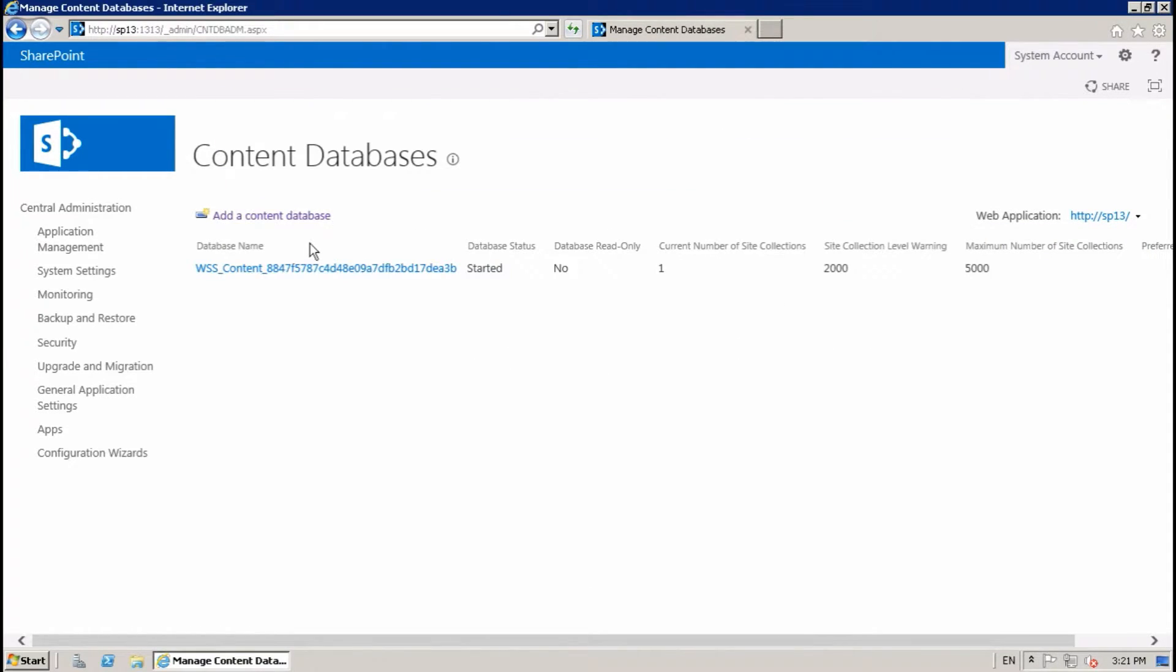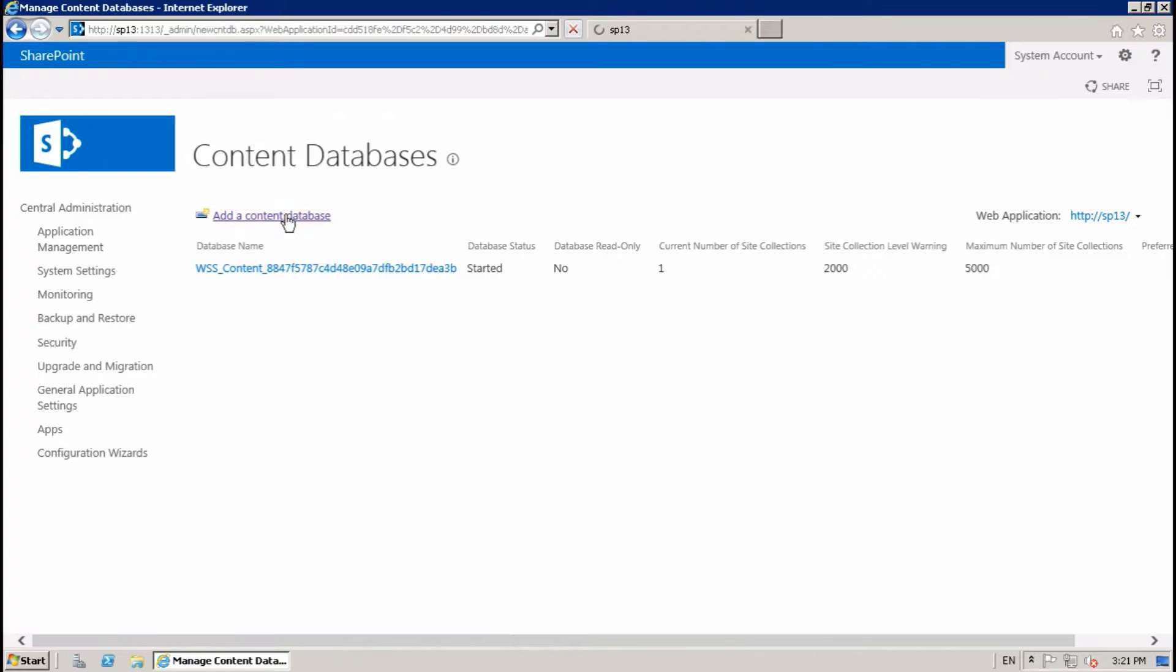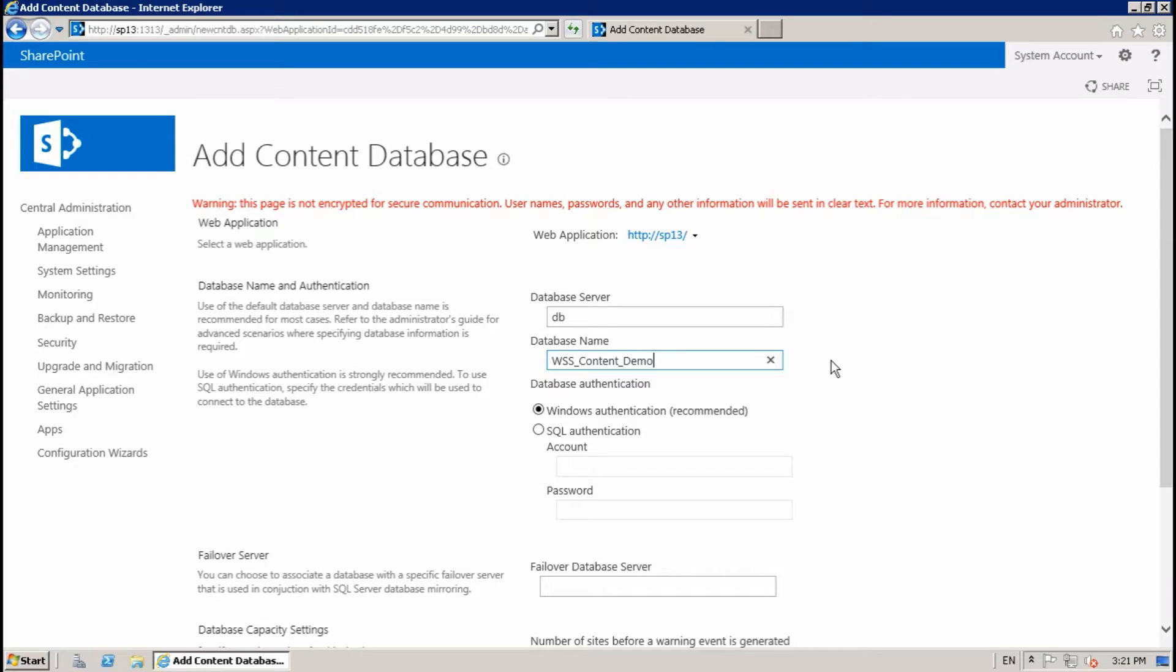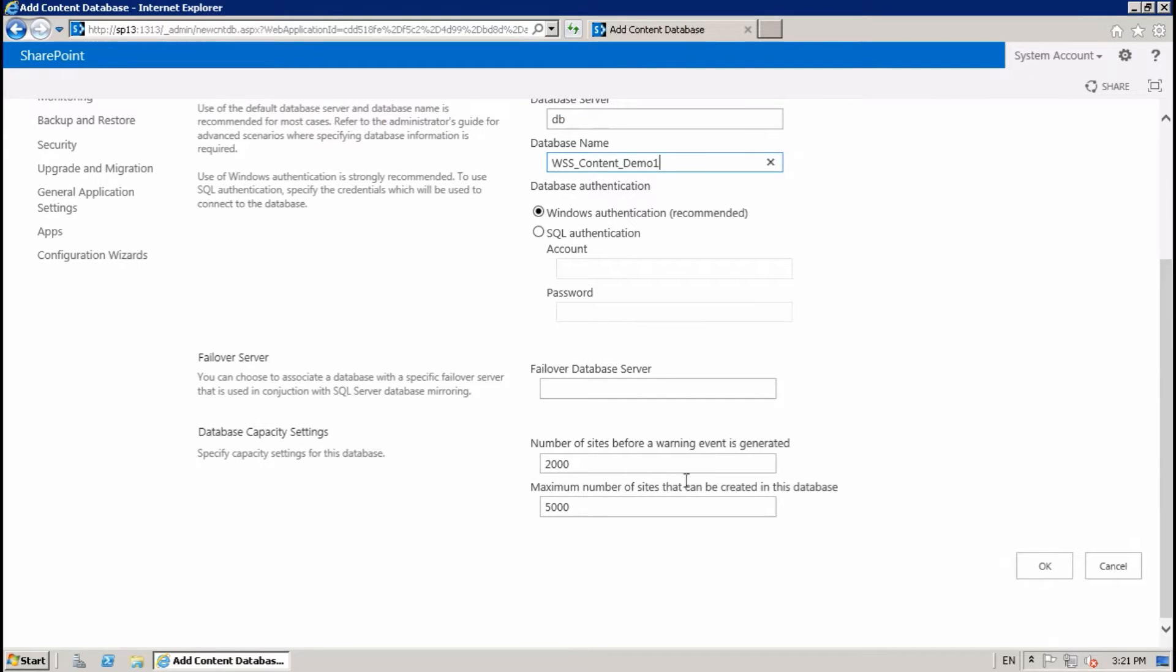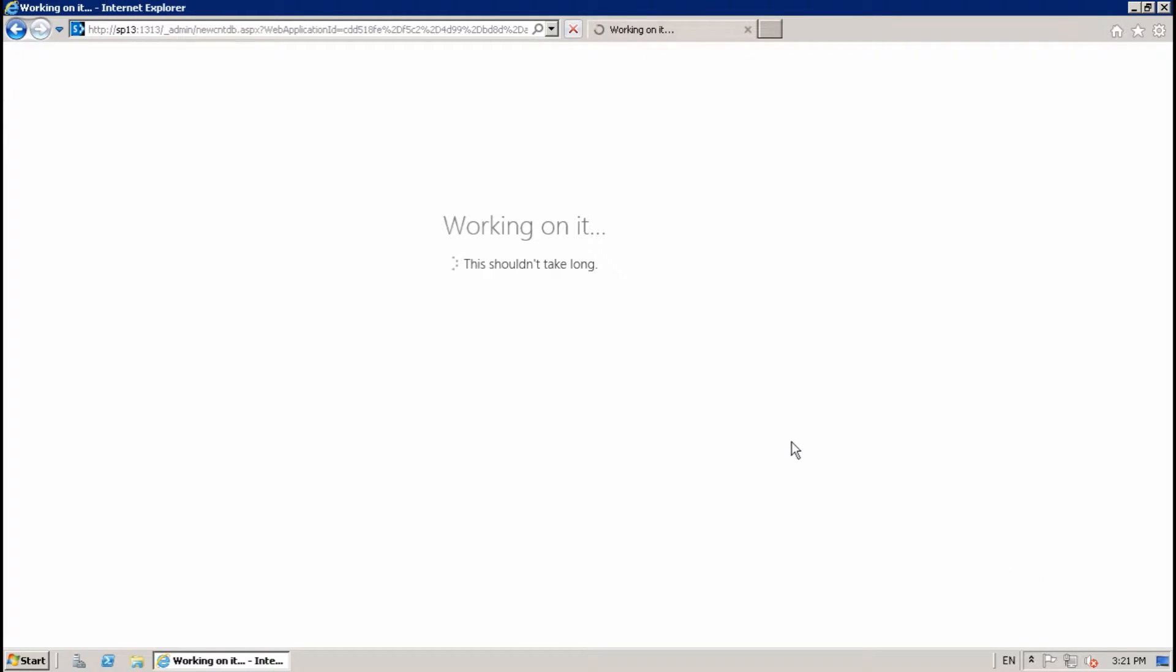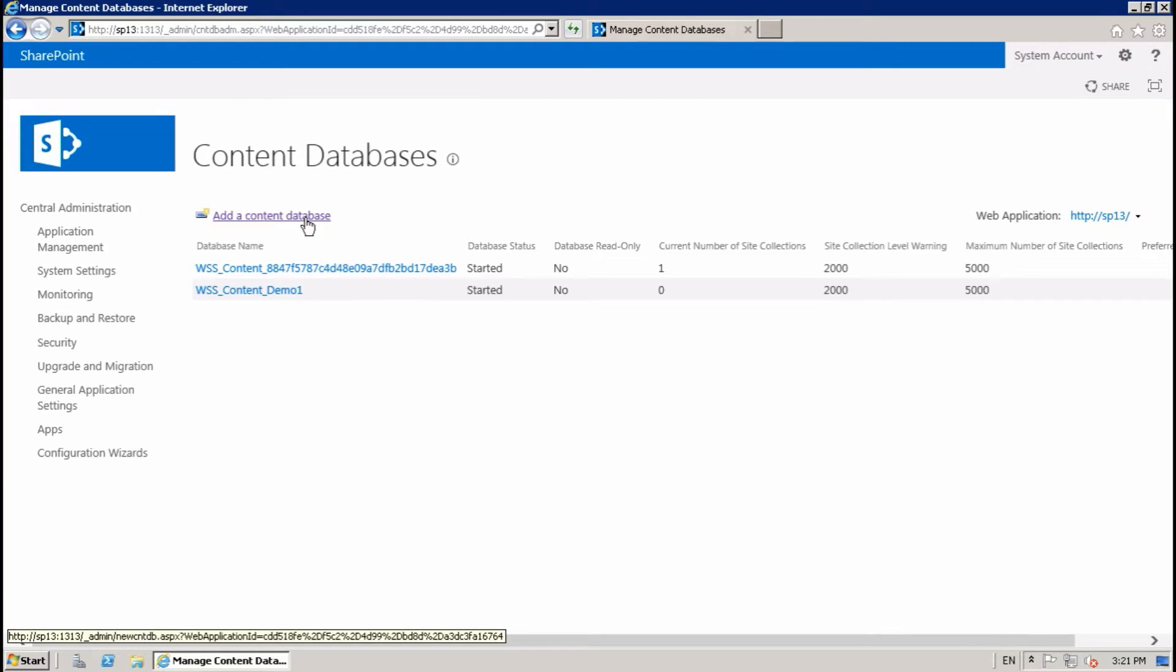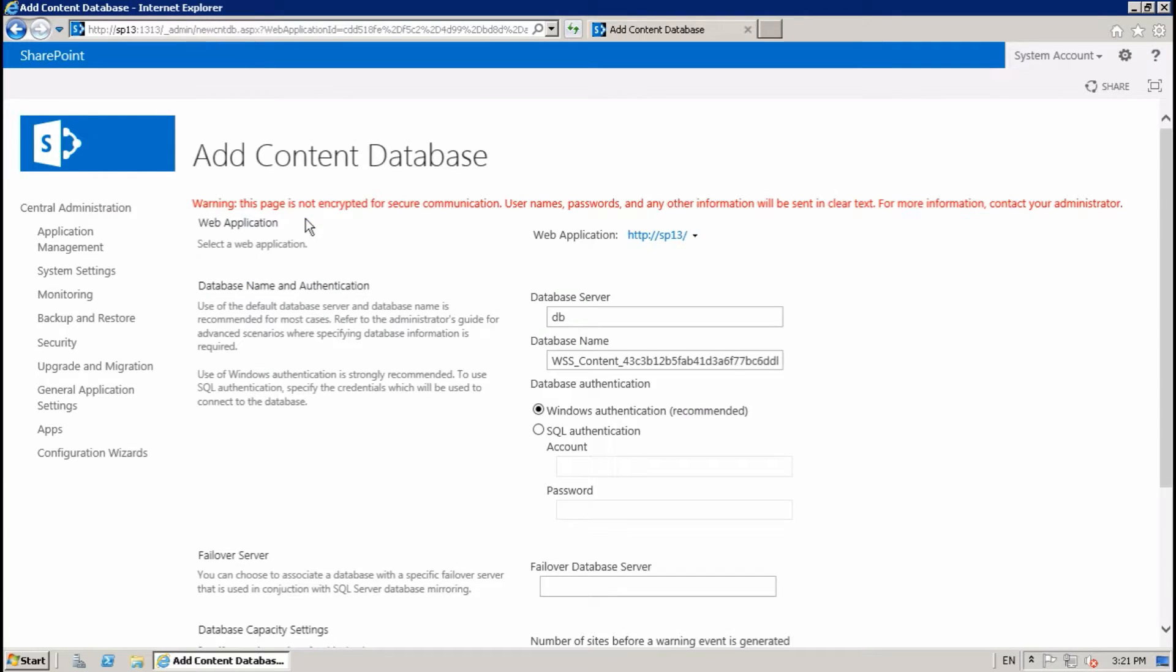Content database, I'm going to create a new one. Demo one, okay. And I will create another one.